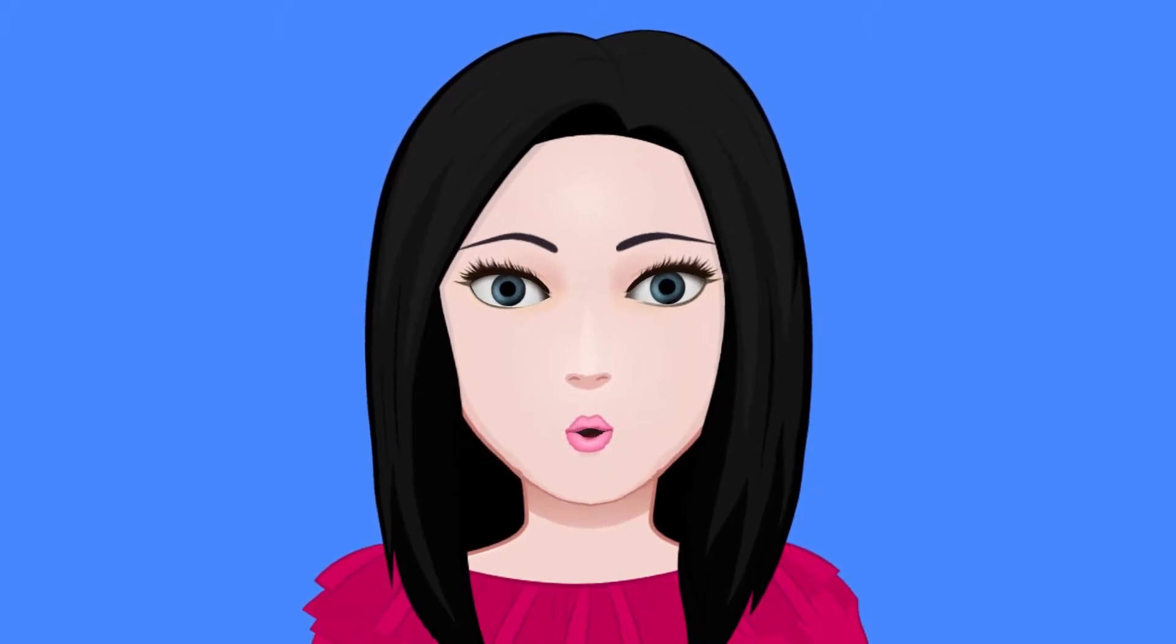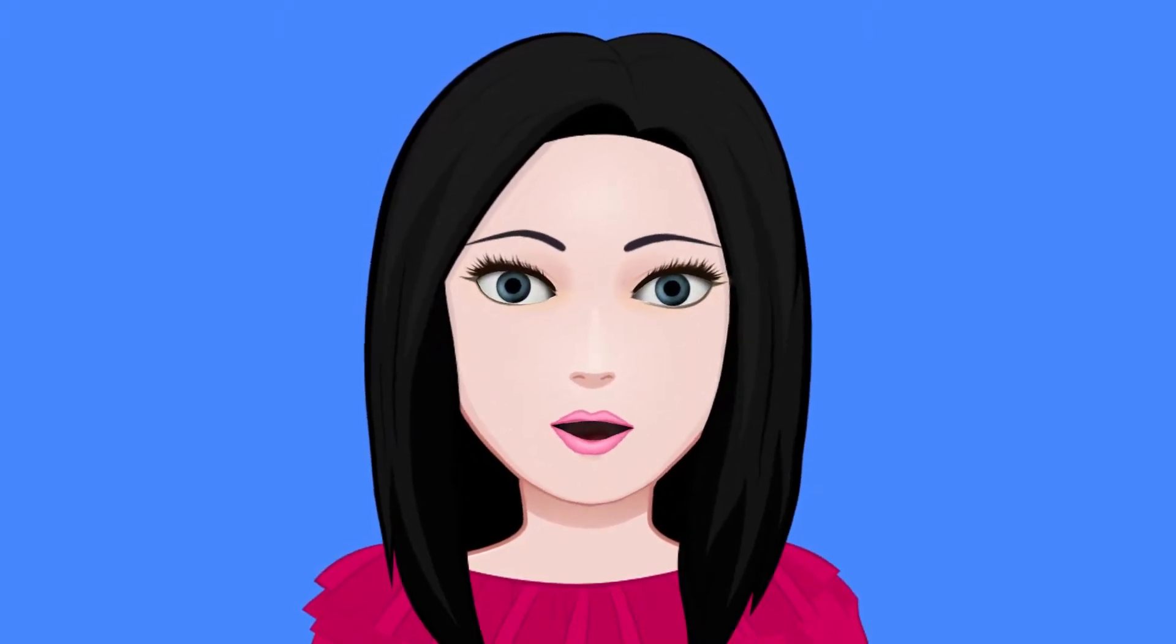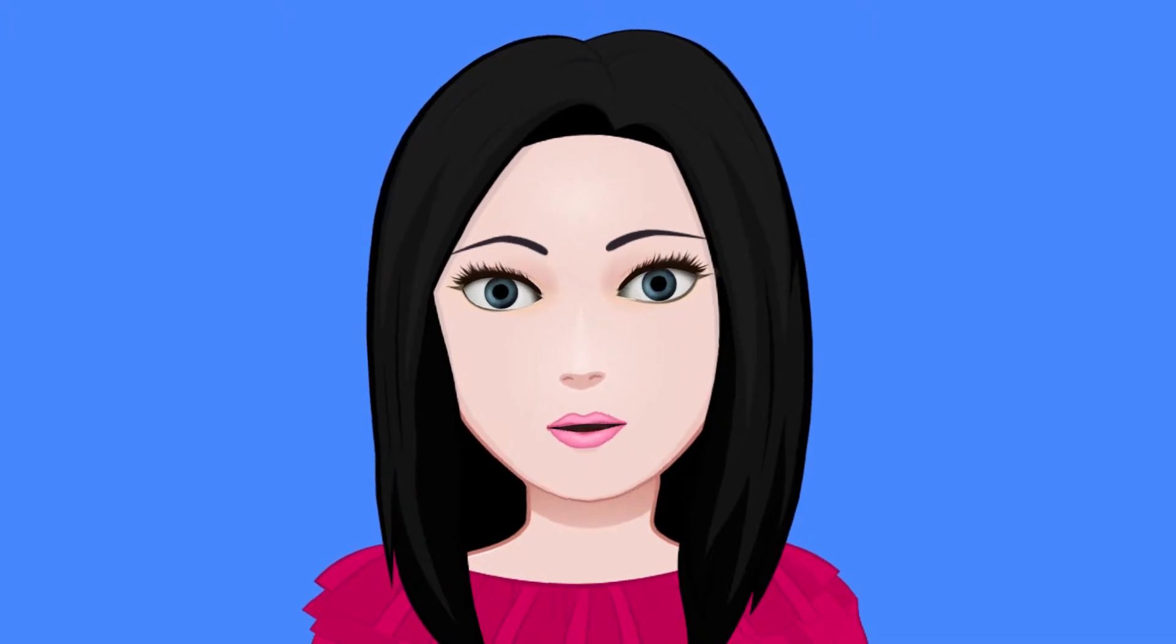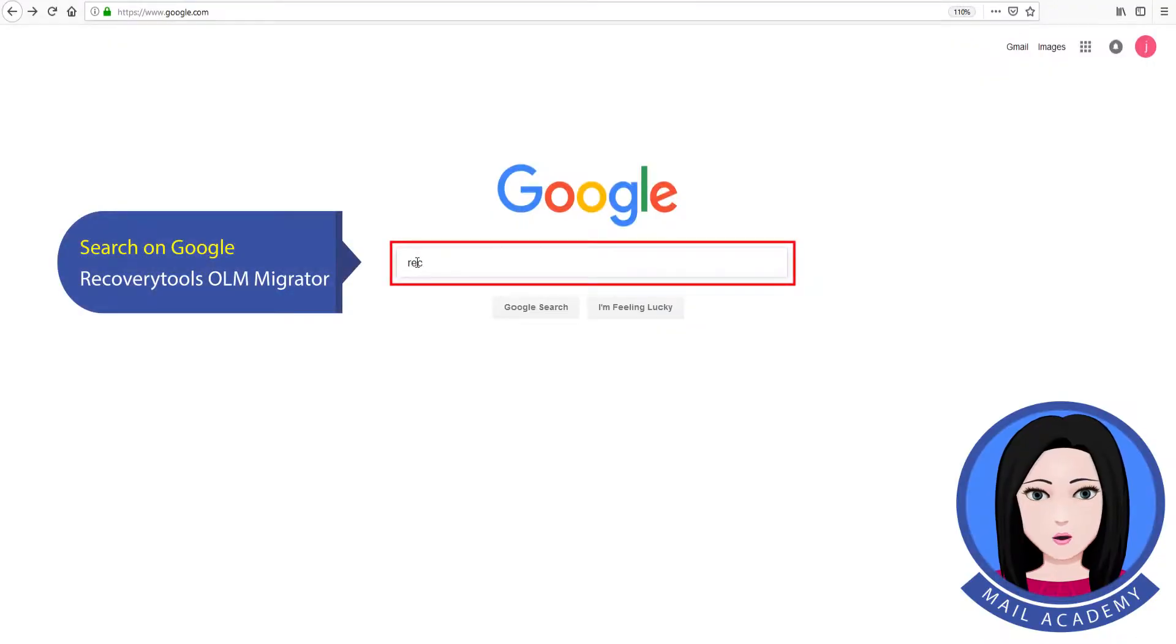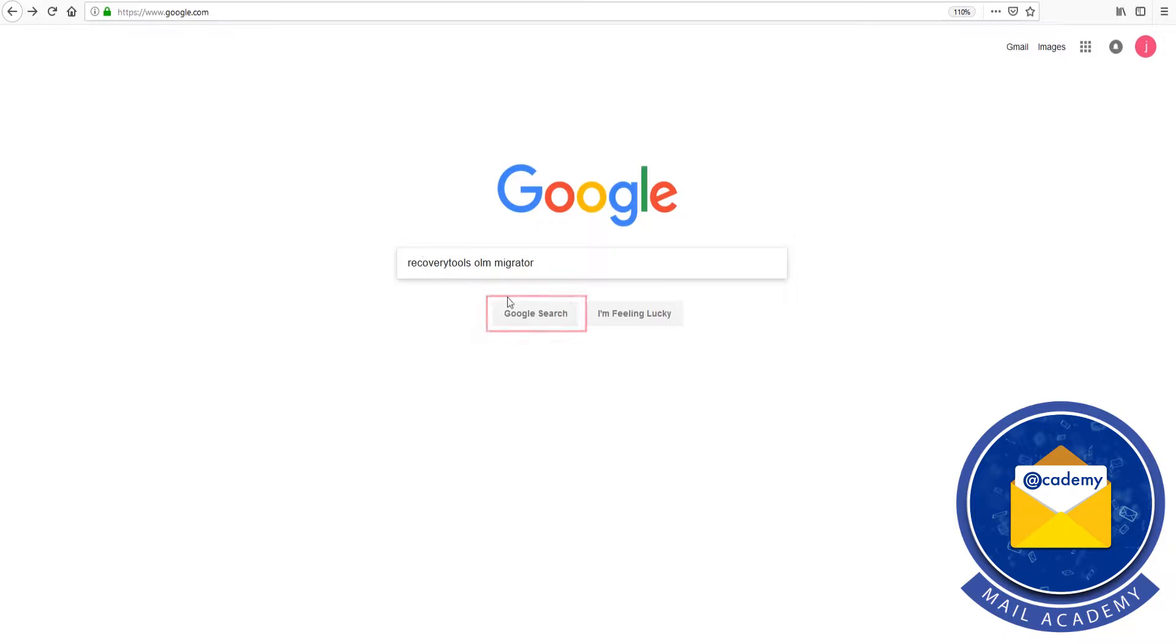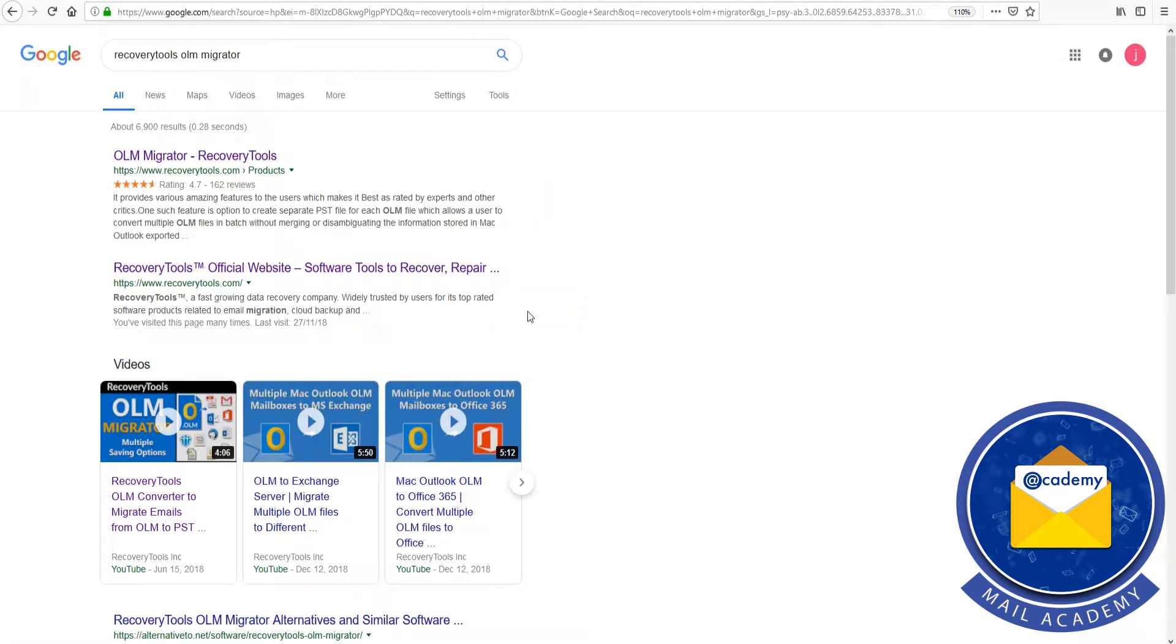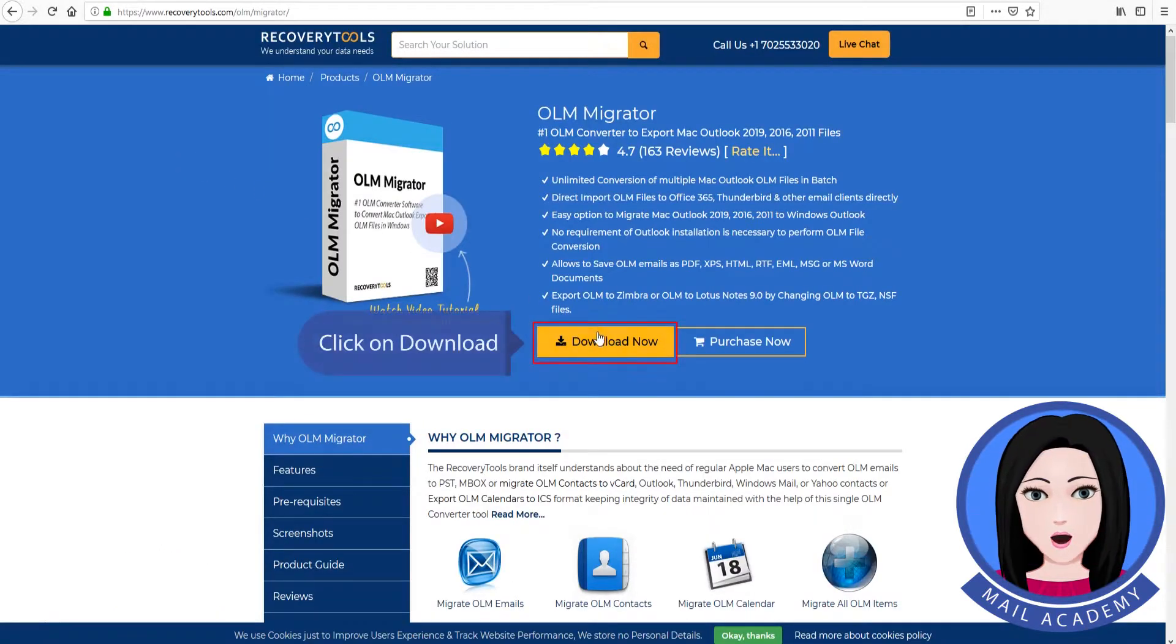Hello viewers, welcome to our channel Mail Academy. Today we are going to learn how to export Outlook for Mac OLM to Gmail. Search on Google recovery tools OLM migrator, click on download.